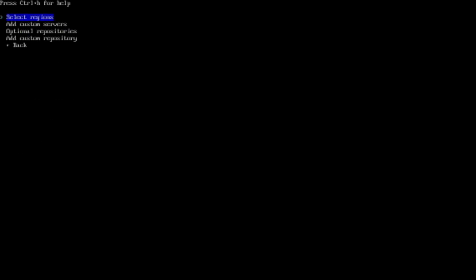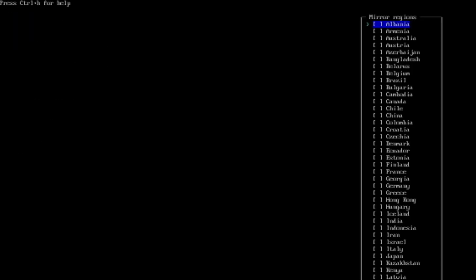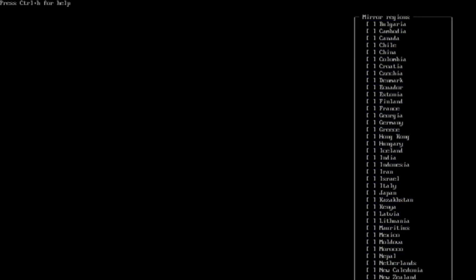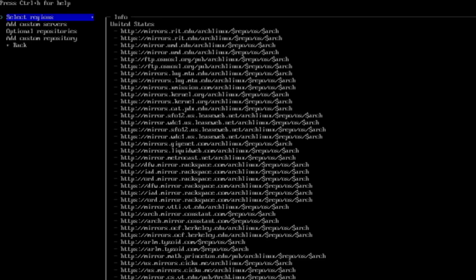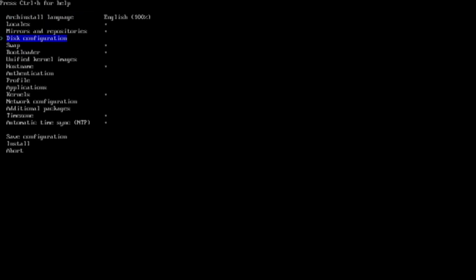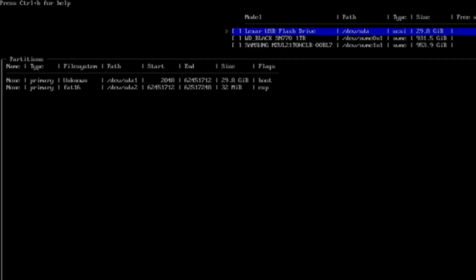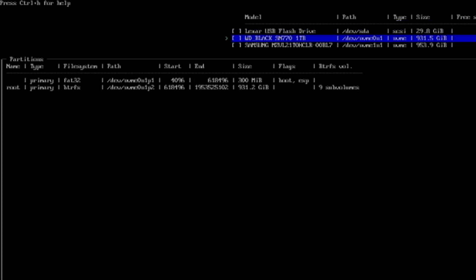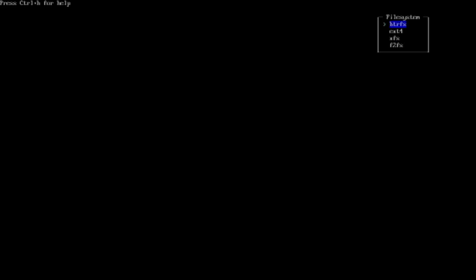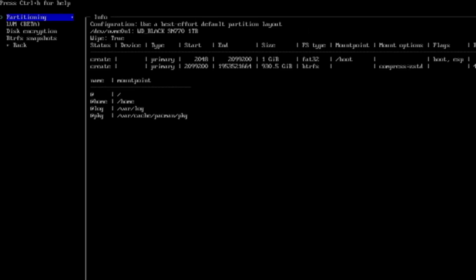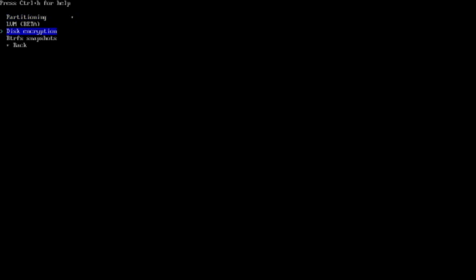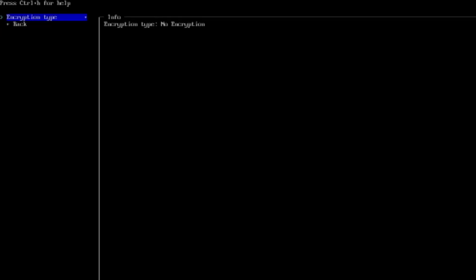Under Mirrors, we're going to select my region - United States. And then under Disk Configuration, under Partitioning, I'm going to select Default Layout. And then we're going to select my drive, which is the WD Black. And we're going to go with ButterFS. Yes, and use compression, so we're going to say yes.